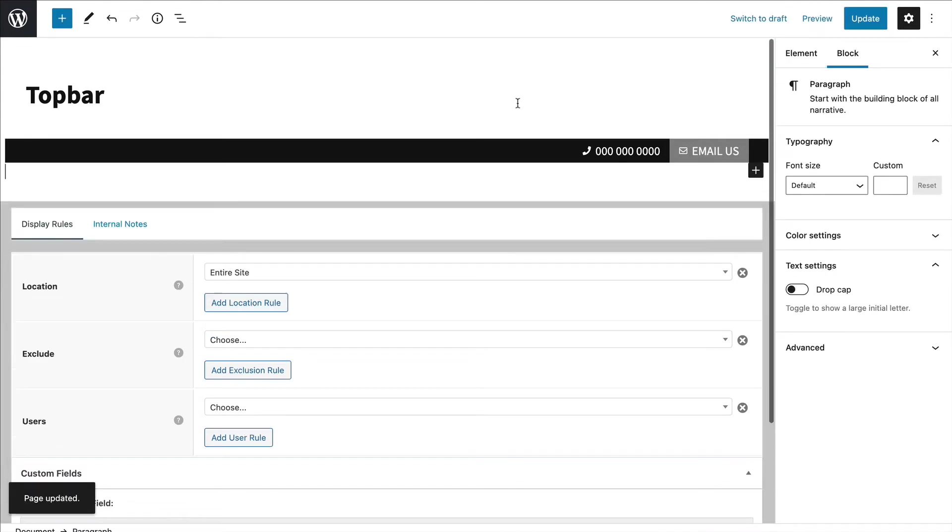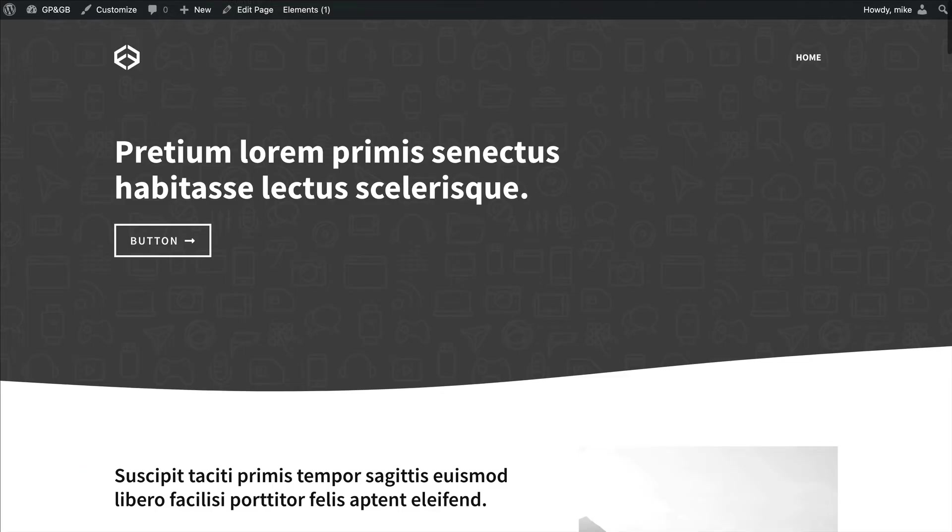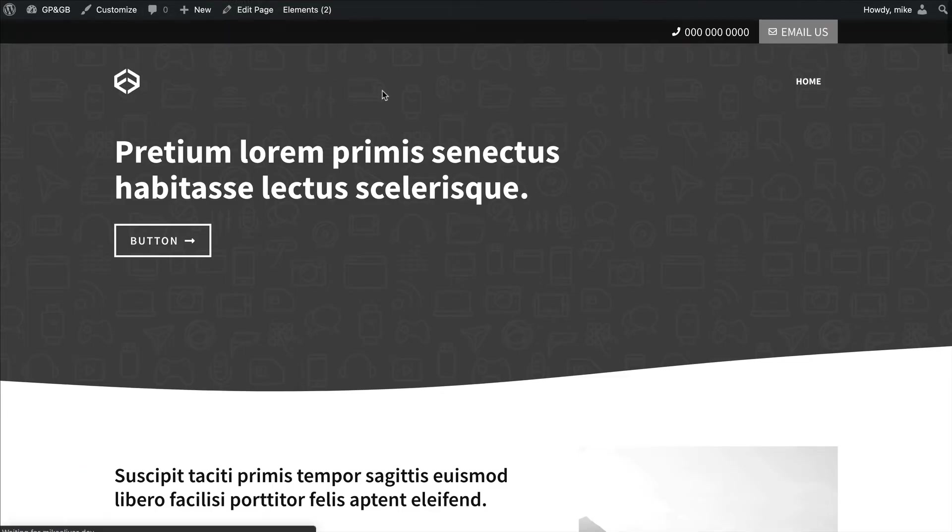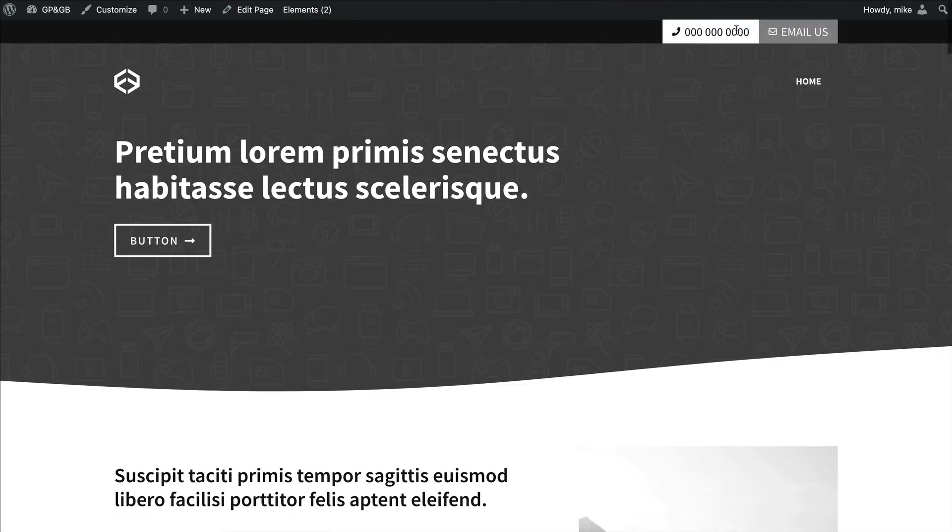All right. So now on desktop I have this little top bar. Let's see what it looks like. Okay. So I've got the button here. I've got the click to call phone right there.